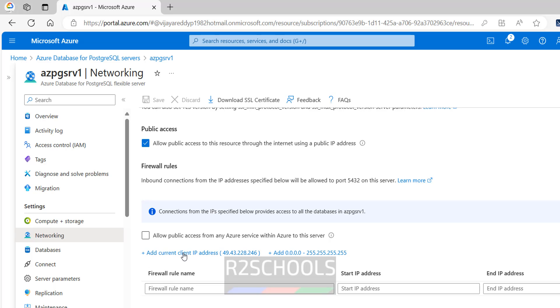Click on add current client IP, or you can give them manually. See this is my current IP, but for other users you have to provide their IP address.